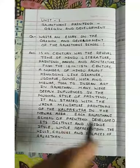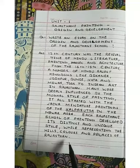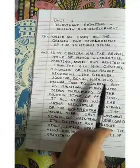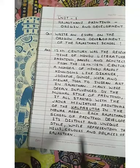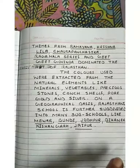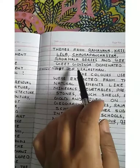Each Rajasthani School of Painting developed its distinct and unique style, while representing the hills, colors, and places of Rajasthan. The themes of paintings are from the Ramayana, Krishna Lila, Chor Panchika, Ragamala series, Gita Govind — making it a dominant art tradition of Rajasthan.